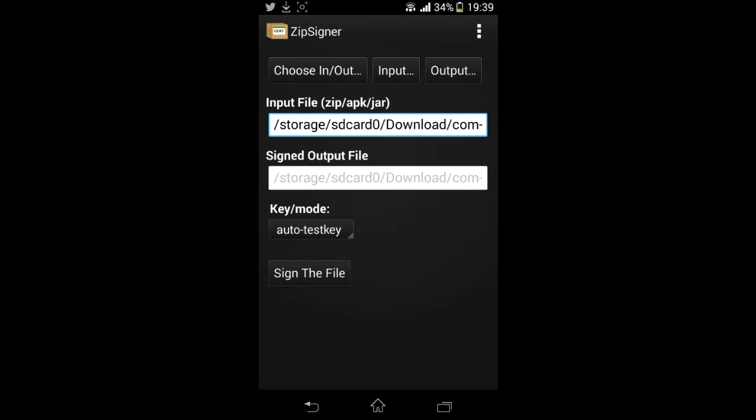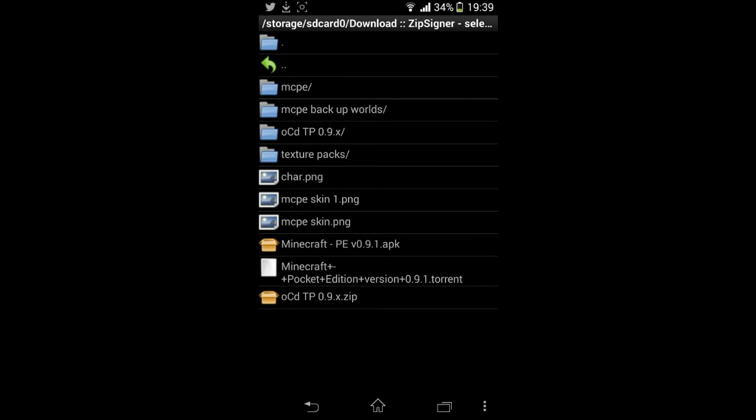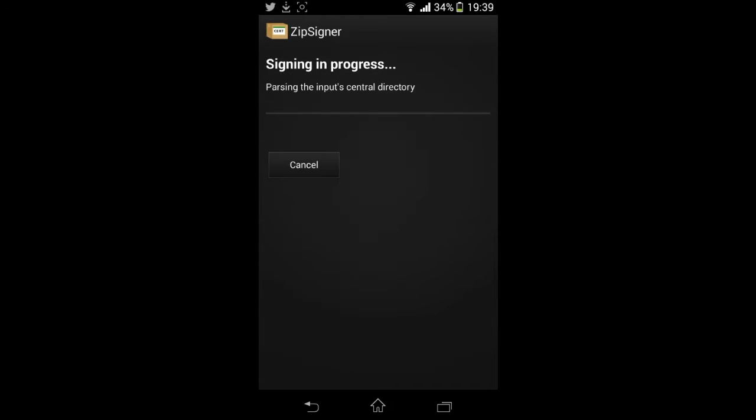And for that bit, that is done. Now we need to sign the file so it can be used as an APK. So go to Zipsign. Again, link will be in the description. Choose Input/Output and then go to where you've put your Minecraft Pocket Edition APK file. Mine is here.